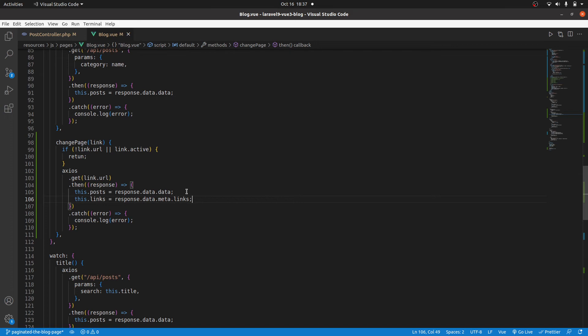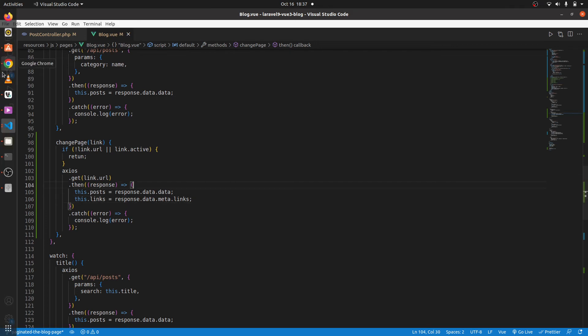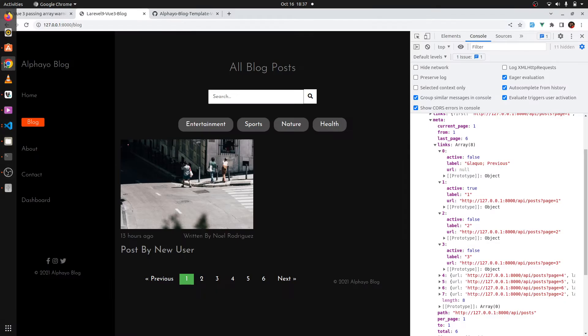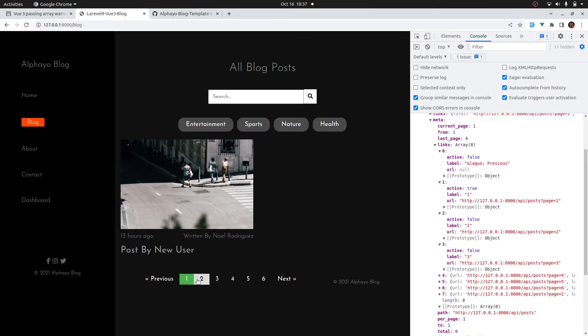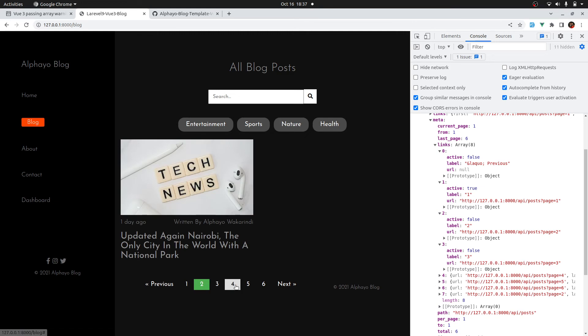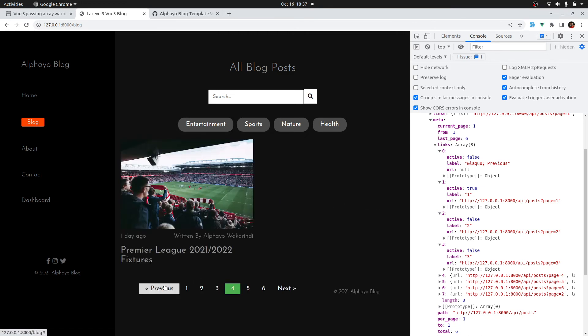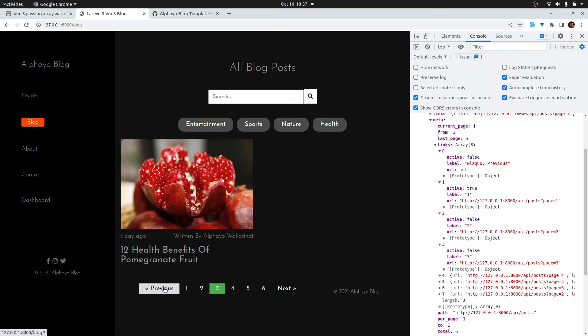Let's test that. I click to page two — it's working. Page four — it's working. Previous — it's working. And that's how we implement pagination in Laravel with Vue.